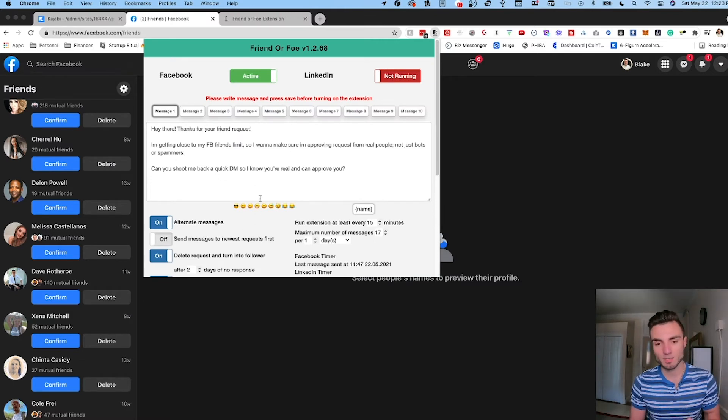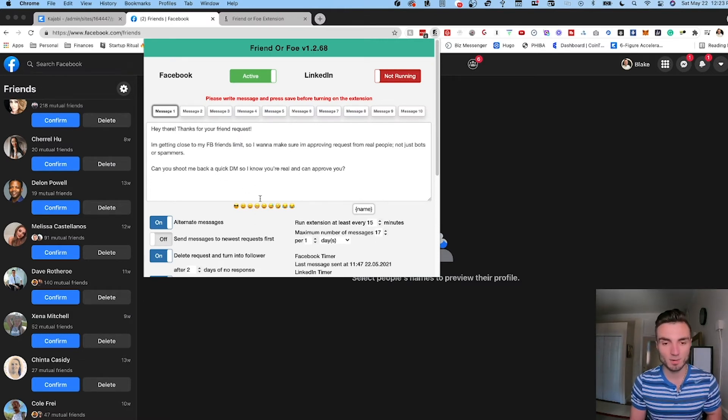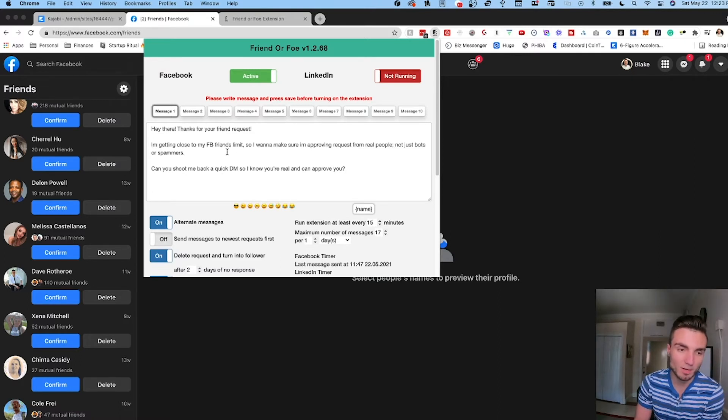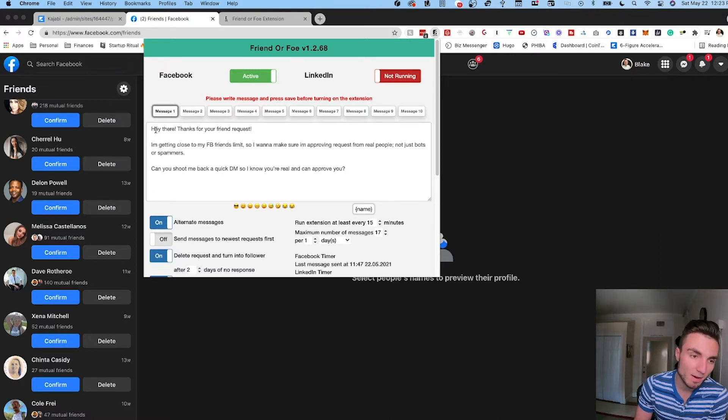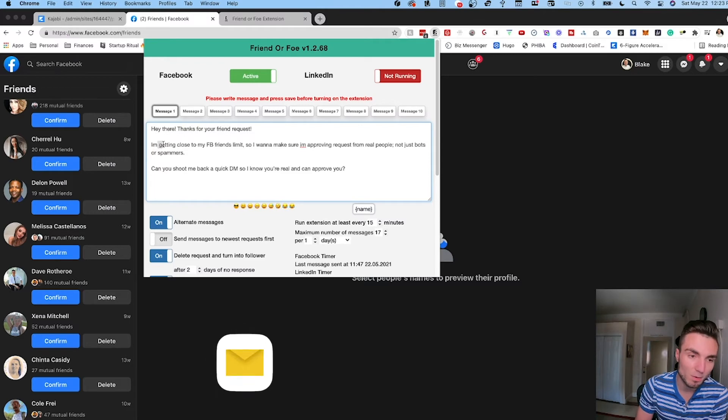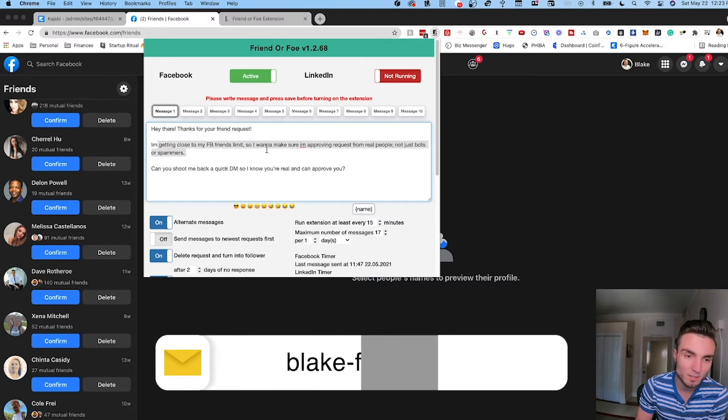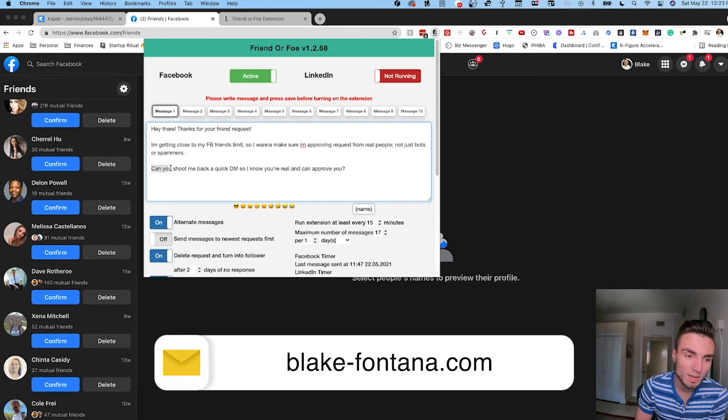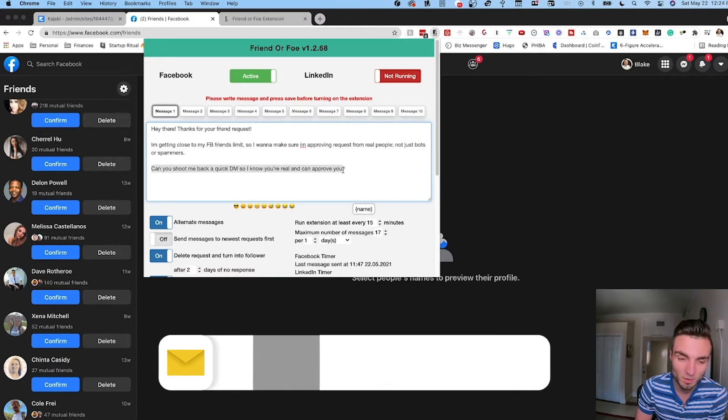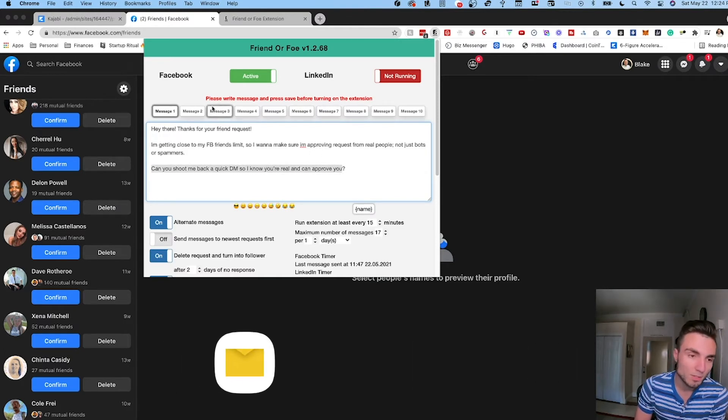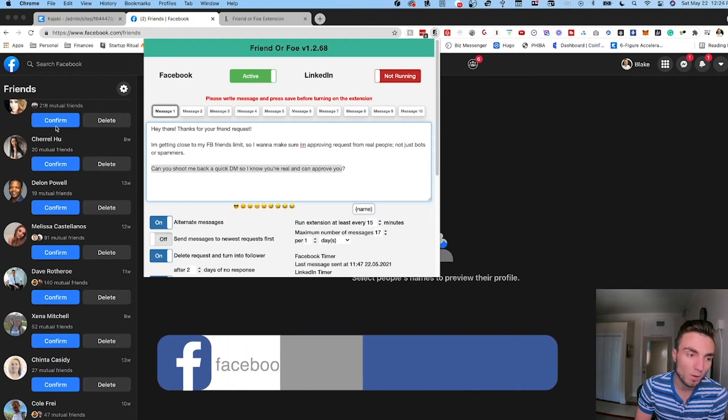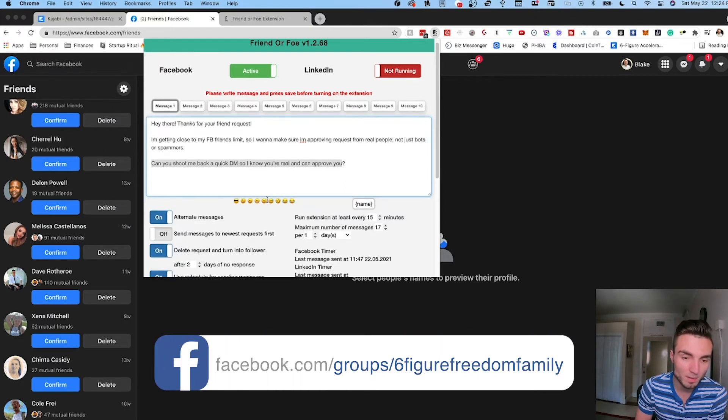I'm going to walk you through the settings that I have set up so you know exactly how to use this and the benefits behind it. You can see here I have one message in here: 'Hey there, thanks for your friend request. I'm getting close to my Facebook friends limit so I want to make sure that I'm approving requests from real people not just bots or spammers. Can you shoot me back a real quick DM so I know you're real and I can approve you?'